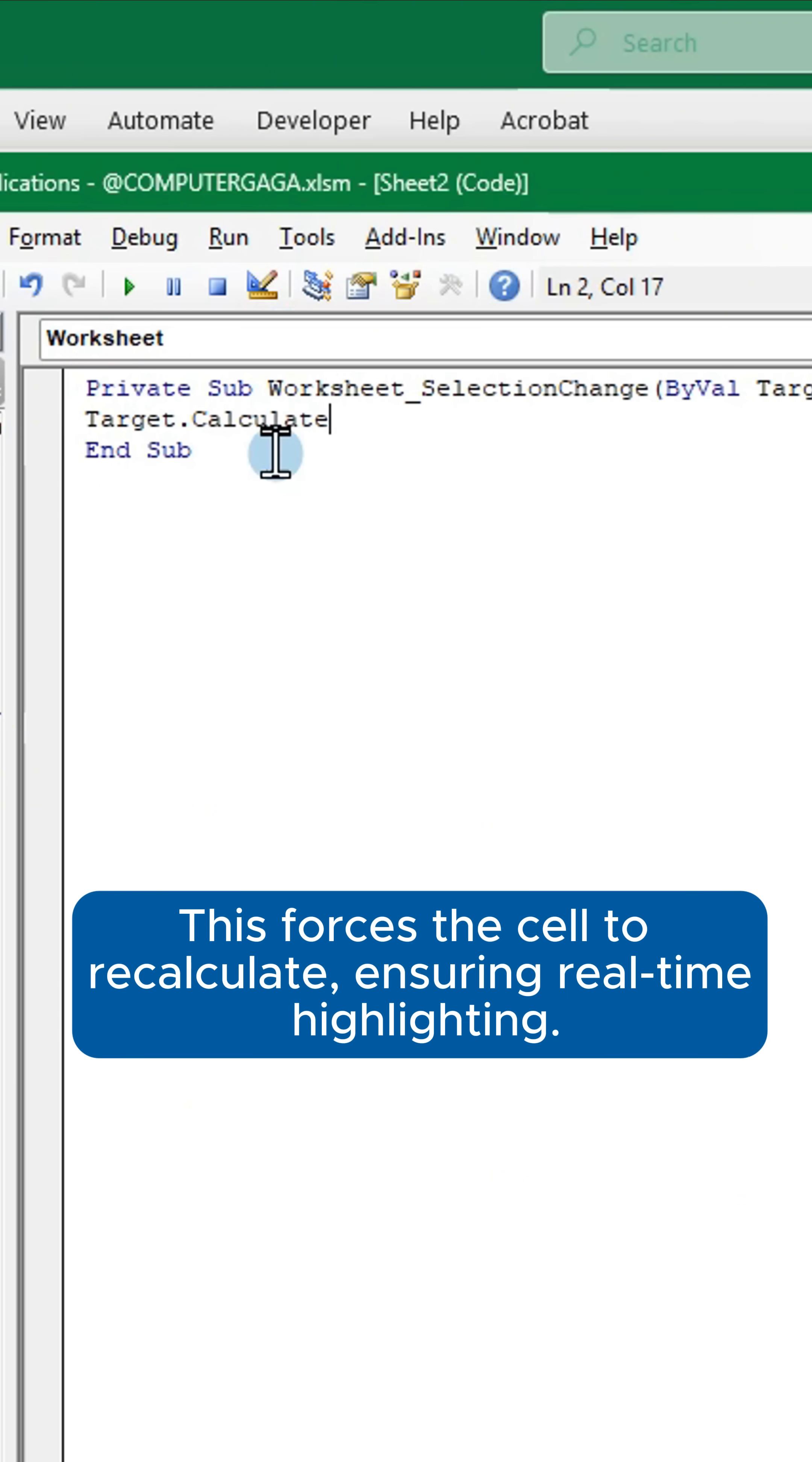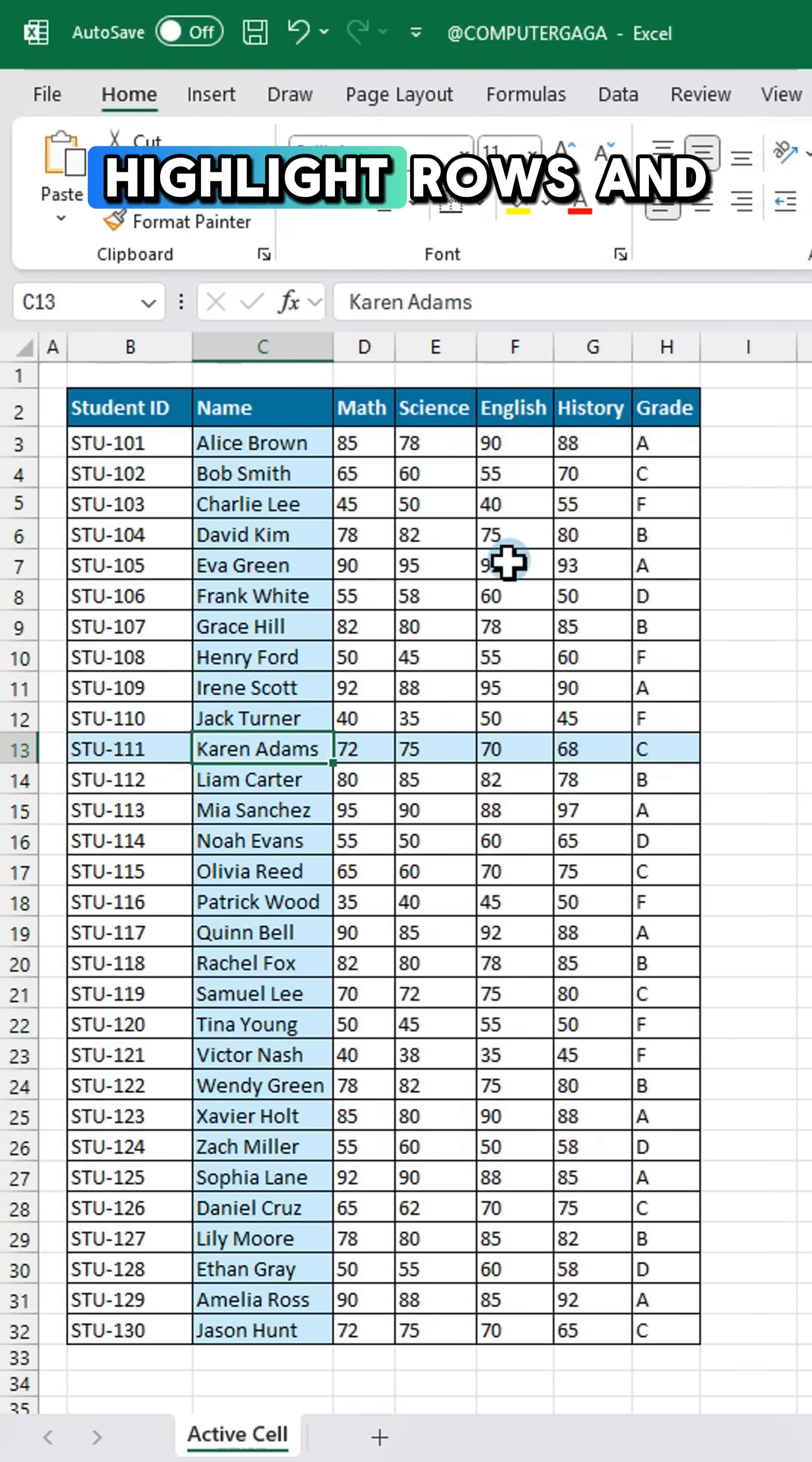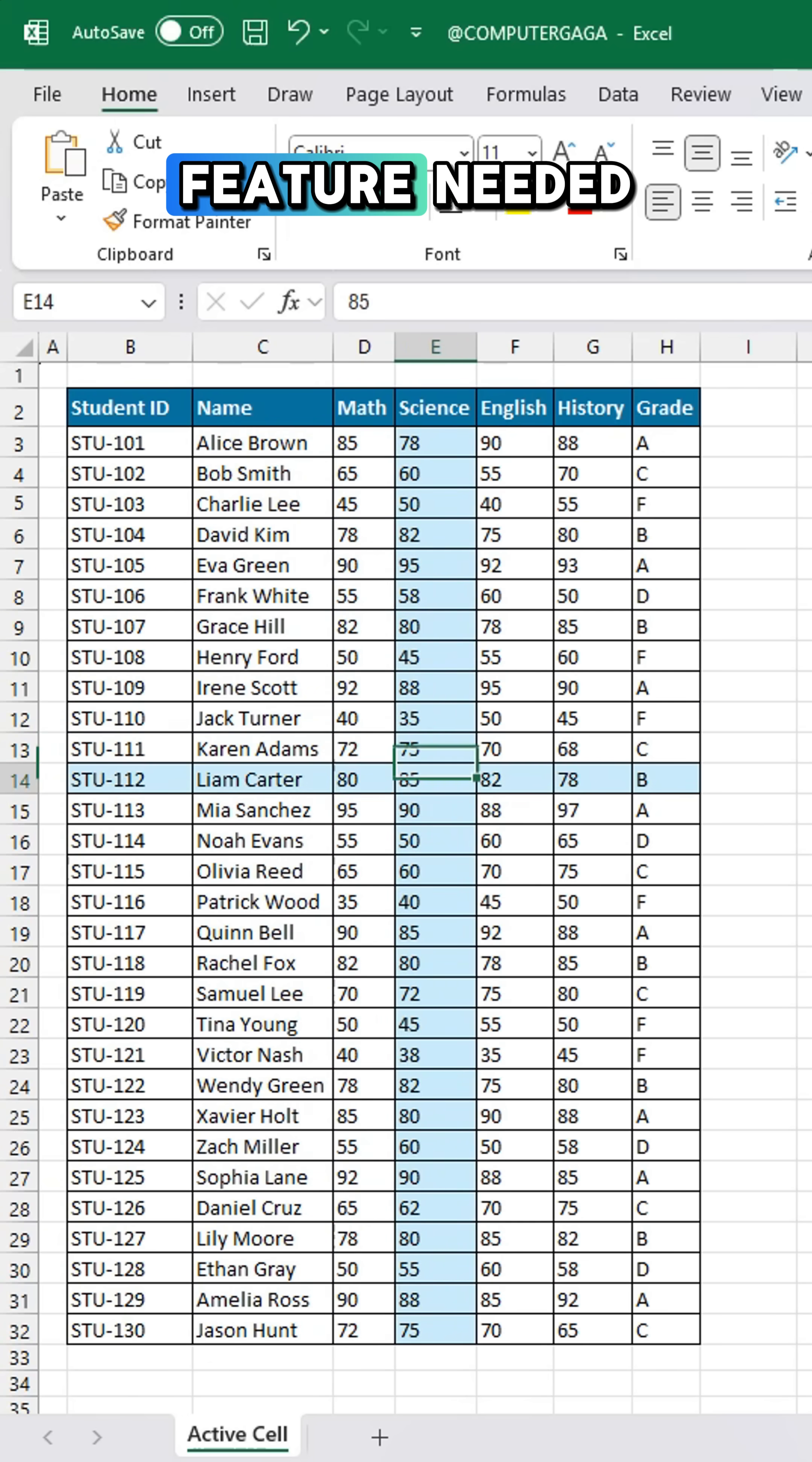This forces the cell to recalculate ensuring real-time highlighting. And now you can highlight rows and columns instantly. No focus cell feature needed.